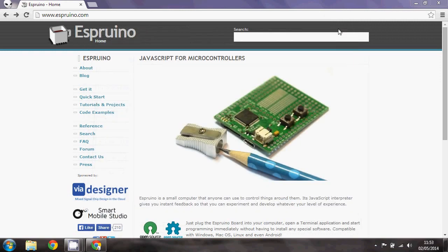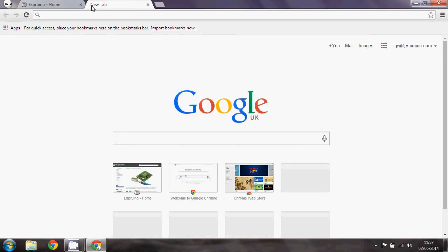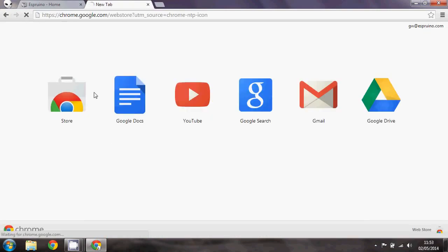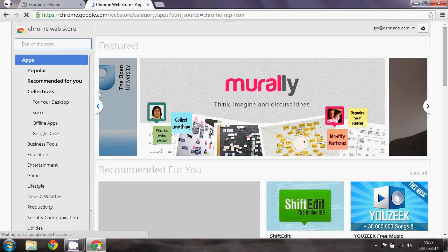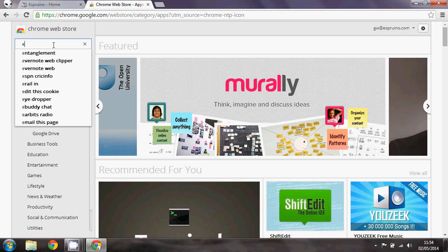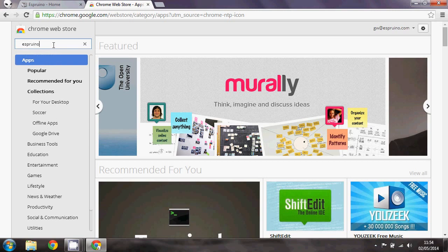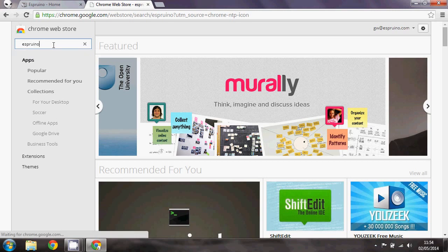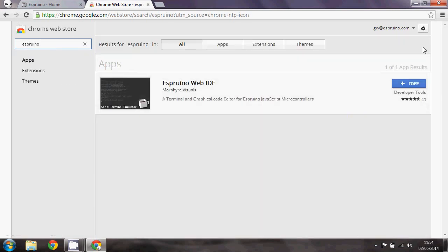So the next step is we need to open Chrome and we'll go to apps and web store and just type in Espruino and you install this app.